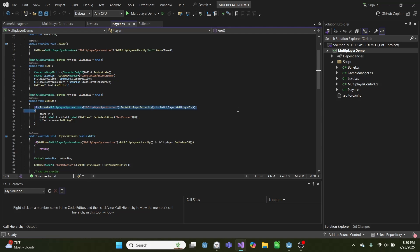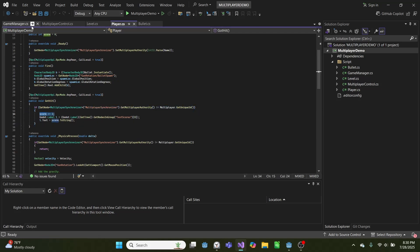And if we are not the authority, which means we hit the other player, we increase our own score that was stored over here. And we update our label.